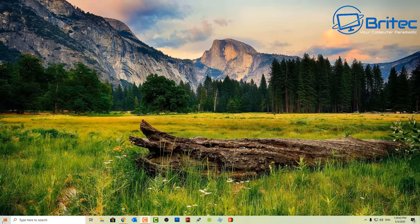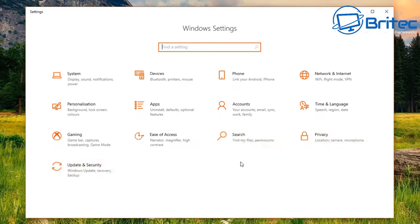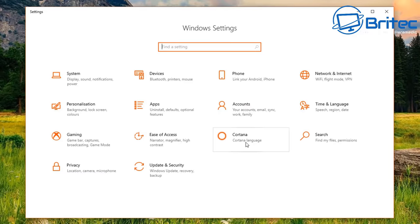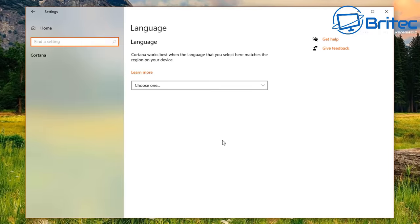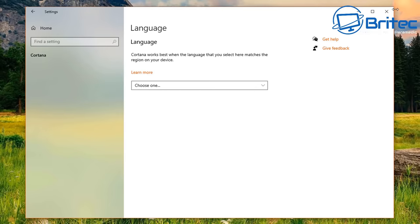Now check inside Settings under Cortana — you'll see everything has been disabled and turned off. That's exactly how I like it.